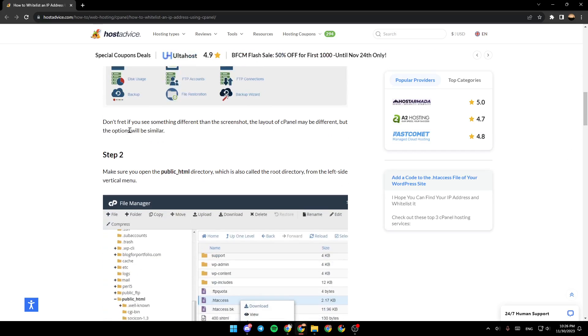Don't worry if you see something different than the screenshot. The layout of the cPanel may be different, but the options will be similar.